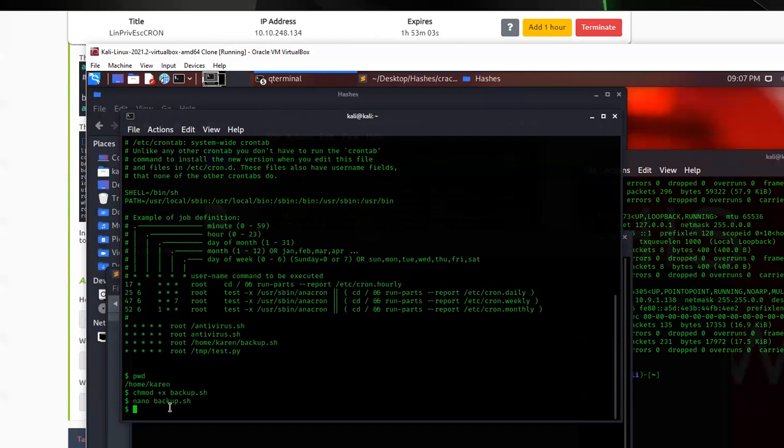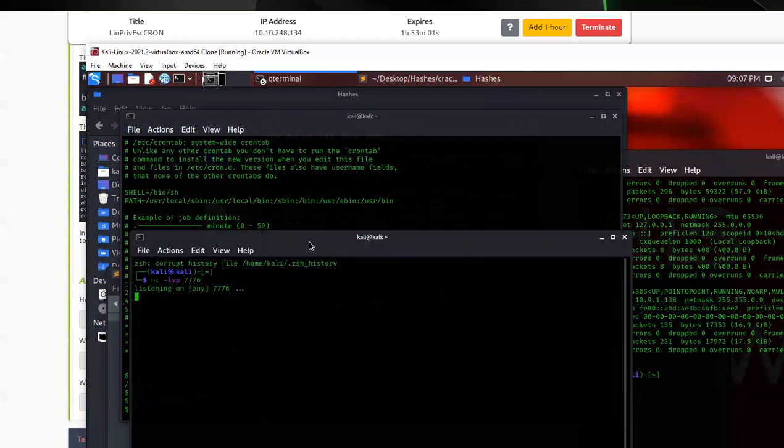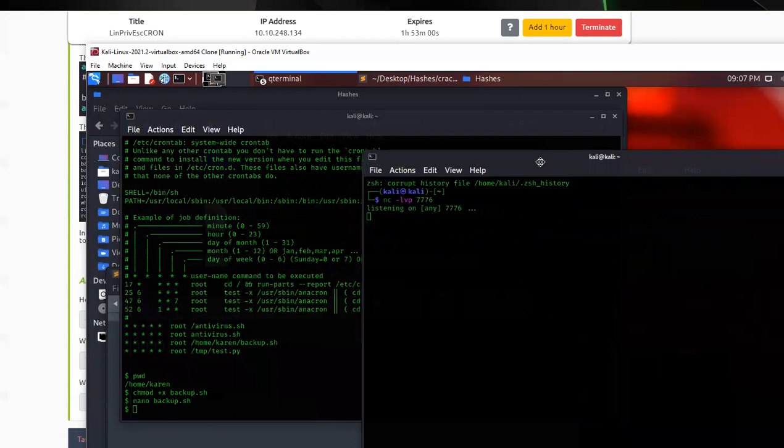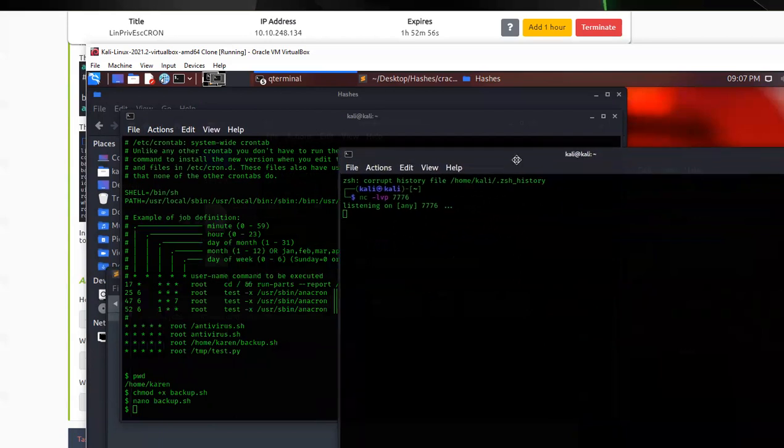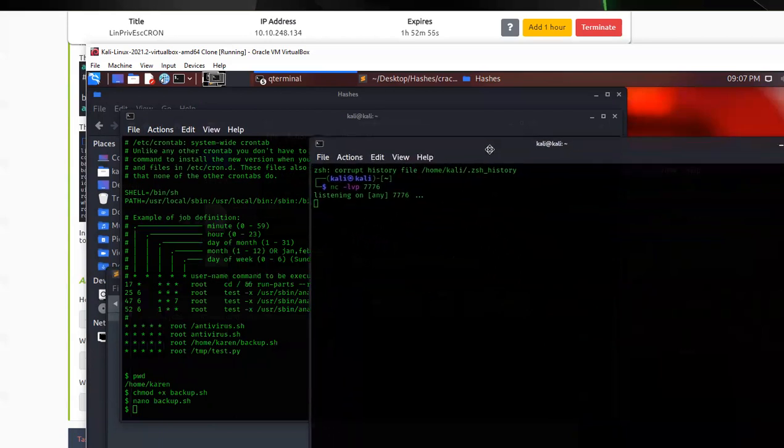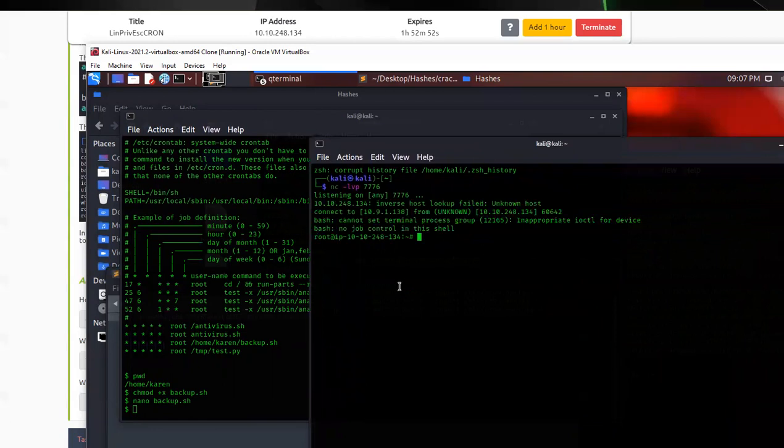So what we're going to do now is we're just going to wait. Give it a sec. And then hopefully it runs. Didn't run. I did something wrong like I usually do. Alright. We're in. So now I'm going to do whoami. It says I'm root. Oh yeah.